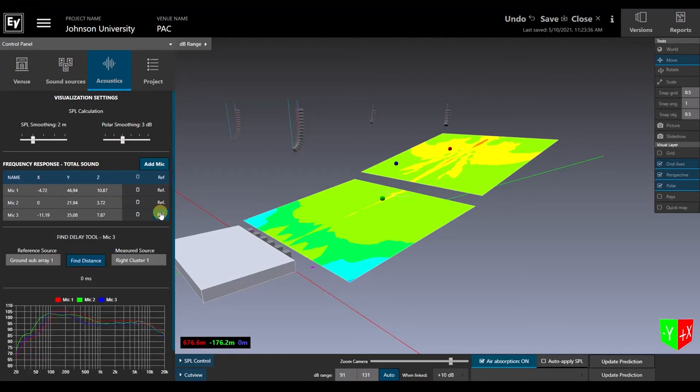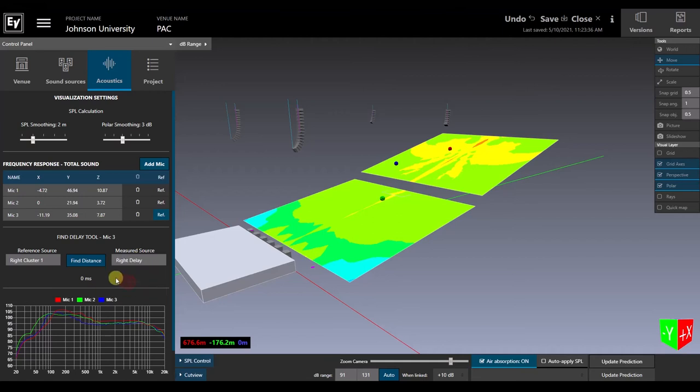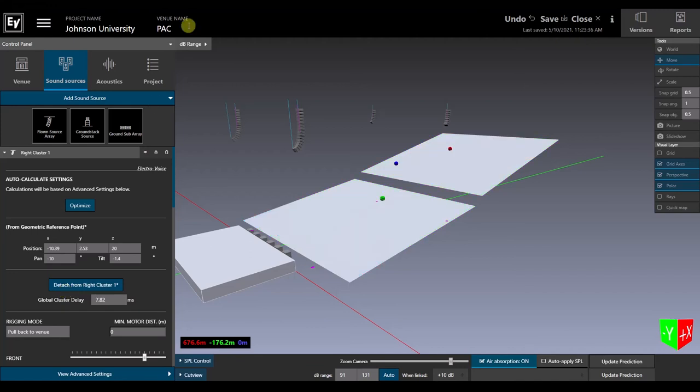If we designate one of them as the reference mic, a delay finder calculator appears. In this case, we can check the distance between the main and delay arrays and find that their arrival times differ by a little less than 8 milliseconds. If we add that delay to the front hang in the Sound Sources tab and then check the delay again, the systems will be aligned.